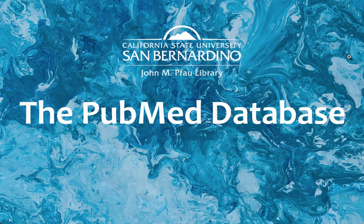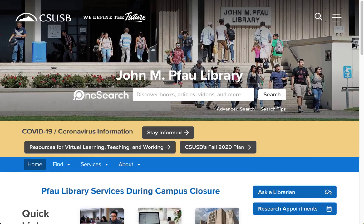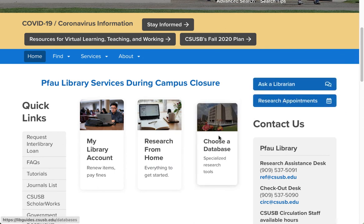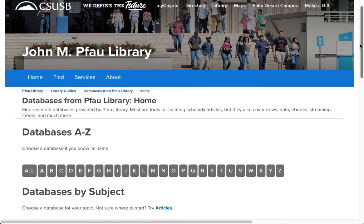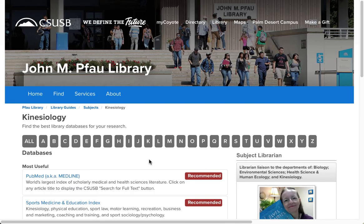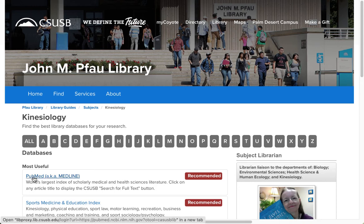To find the PubMed database, start on the library's website. Scroll down and click the Choose a Database button. This puts you into the list of our more than 150 databases that we've divided up by broad subject categories. PubMed will appear under several of these categories. In this demonstration, I'm going to click on the one for Kinesiology. PubMed is the first database on the list, and to get into it, click the title and use your MyCoyote login.